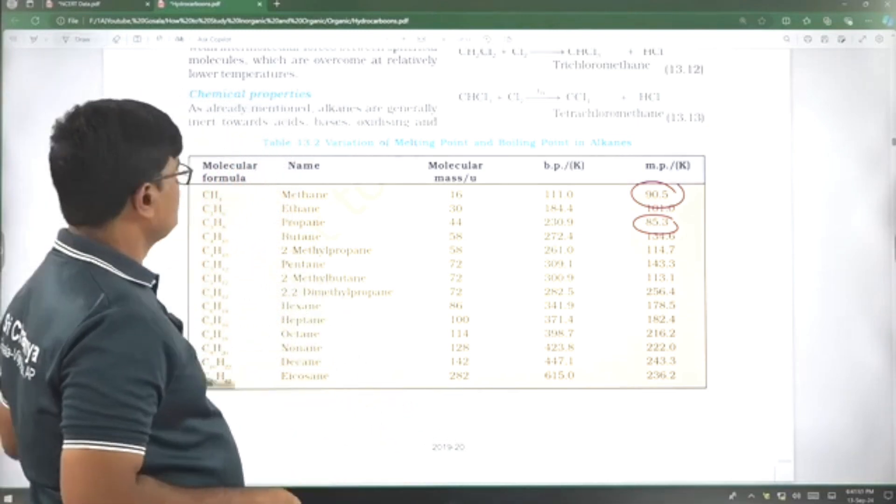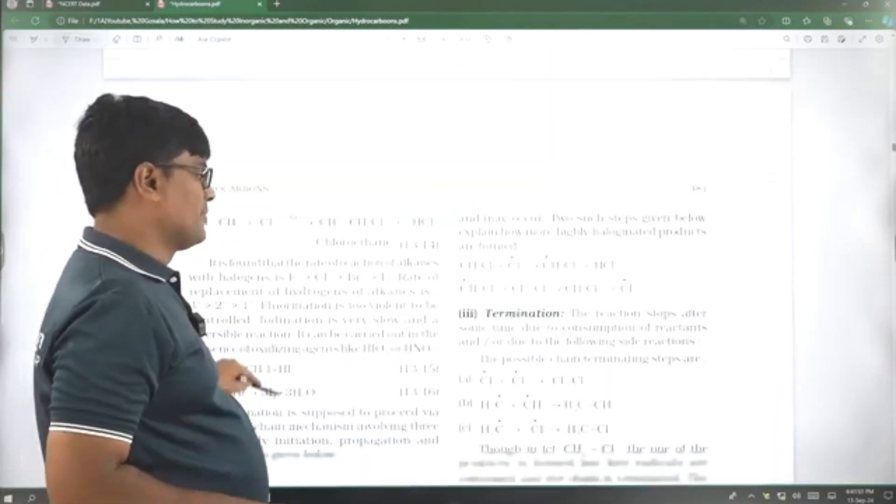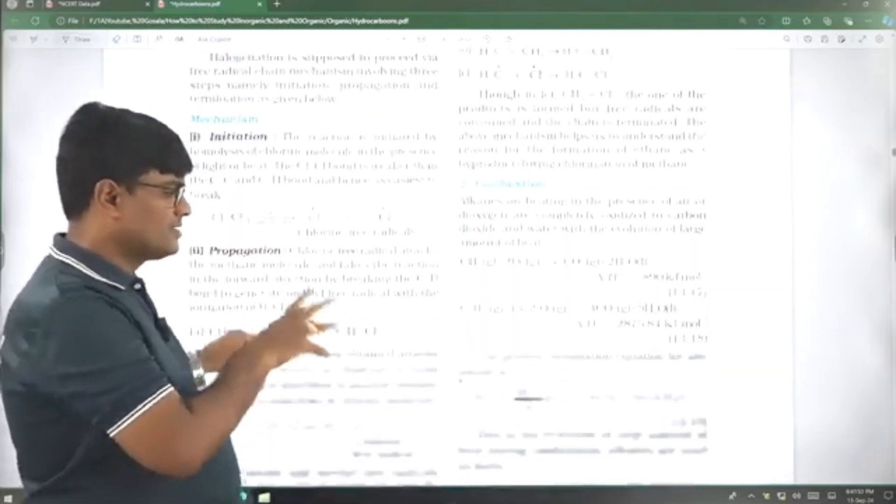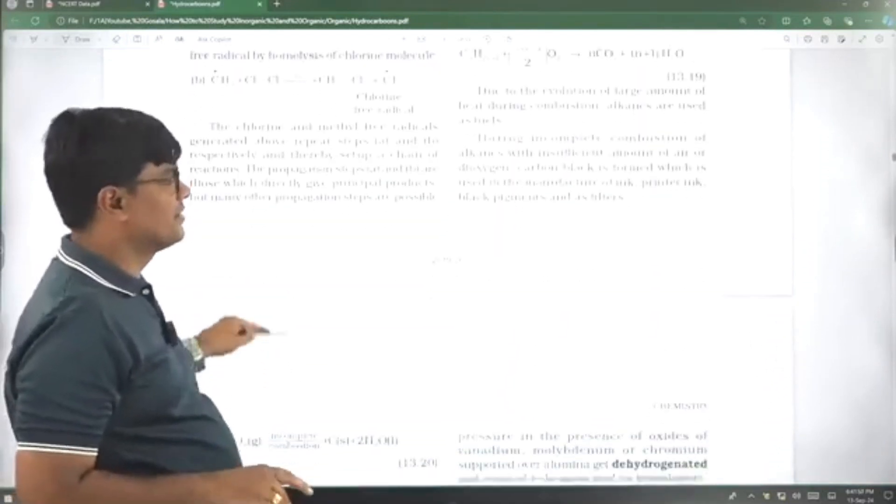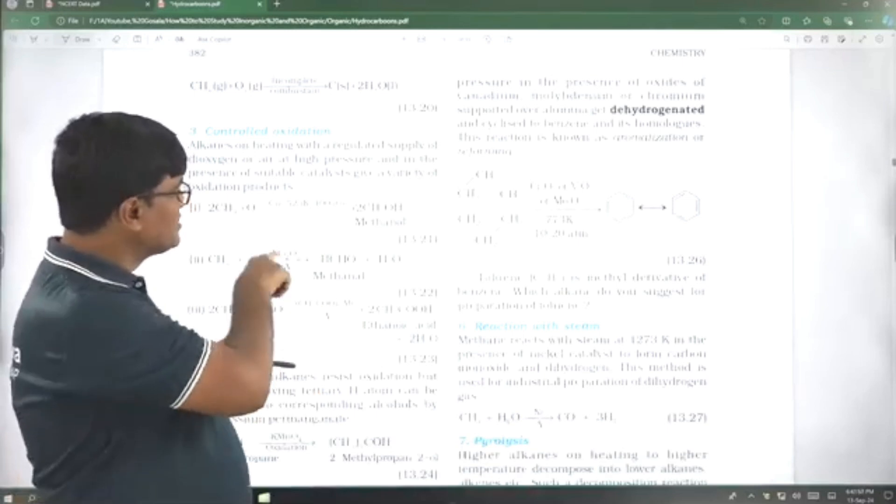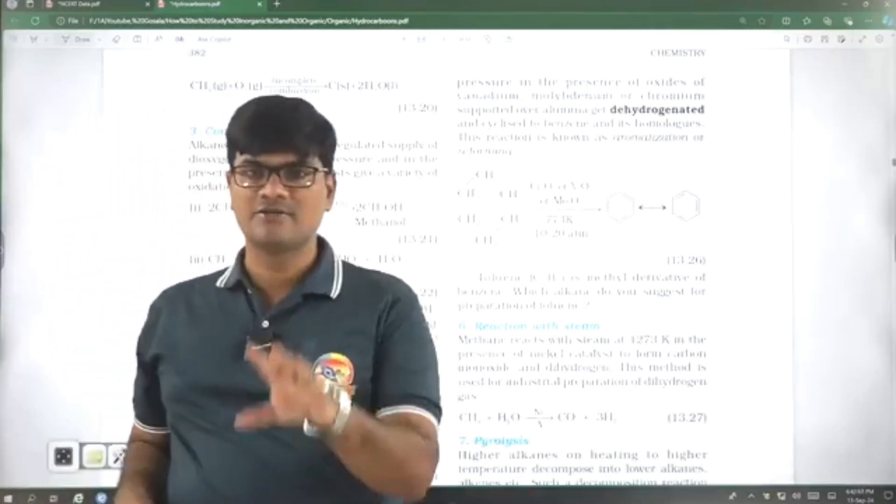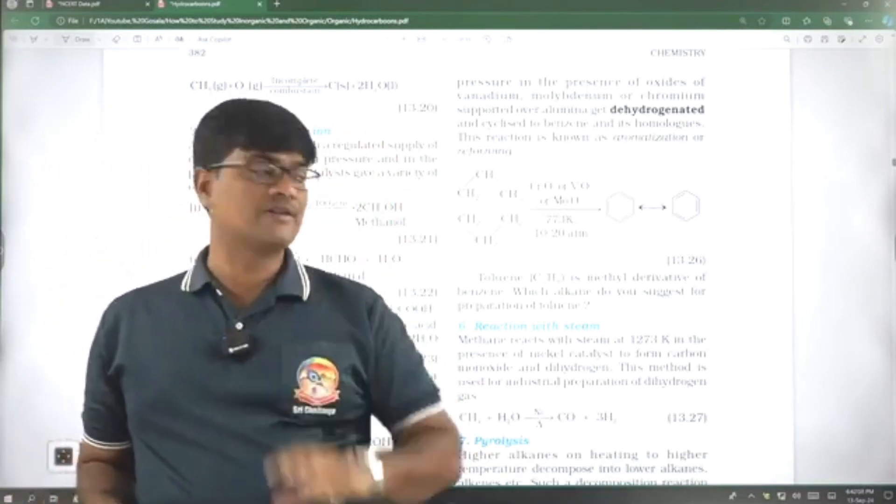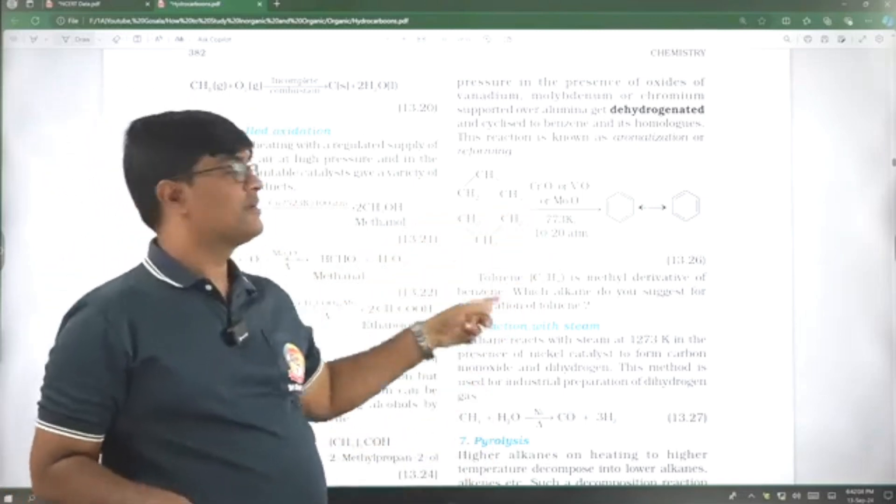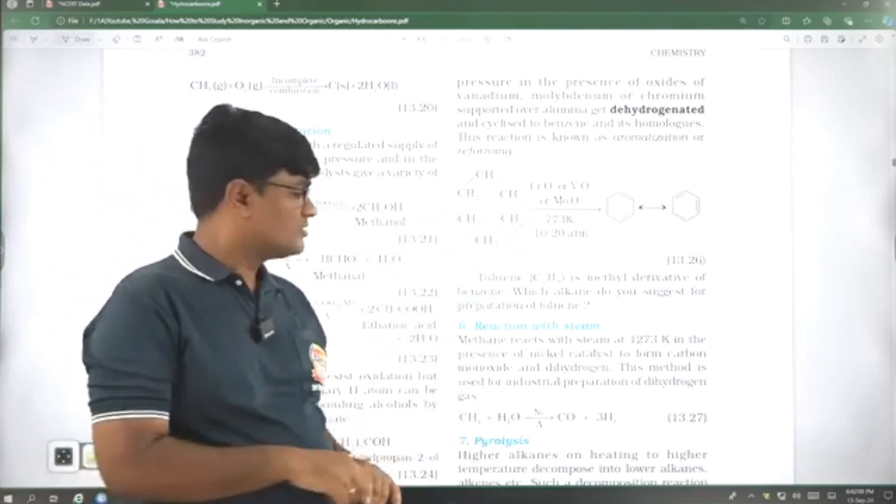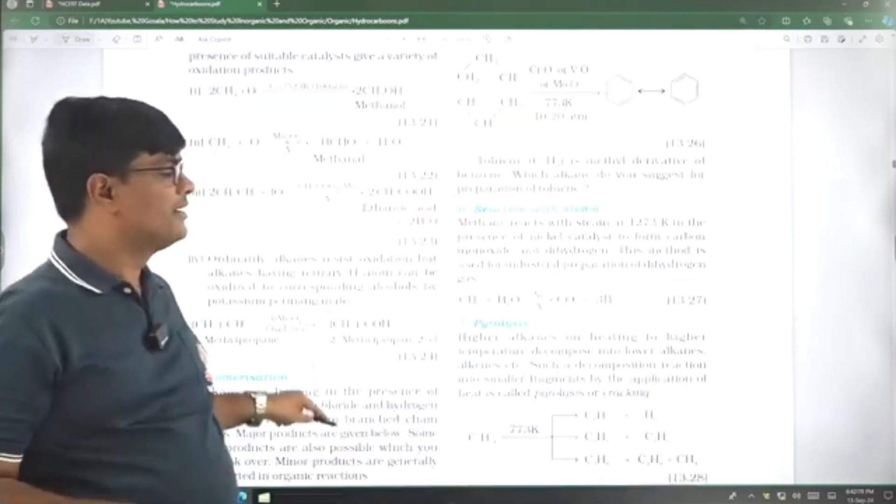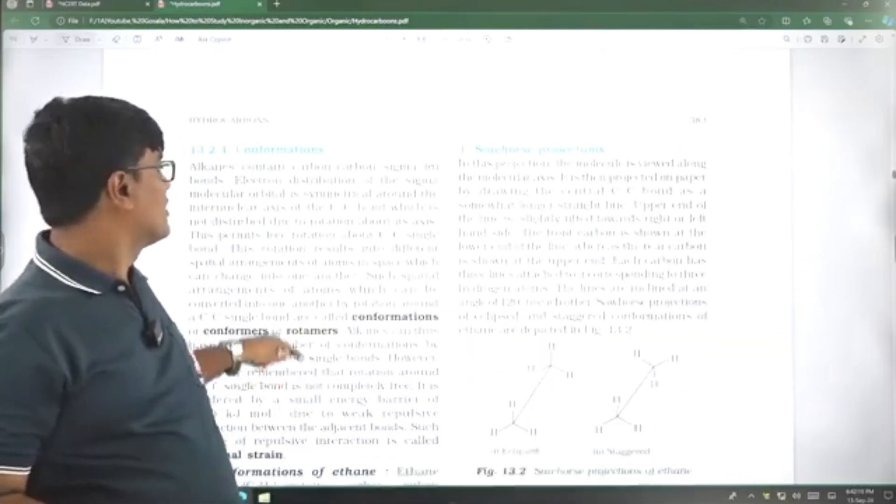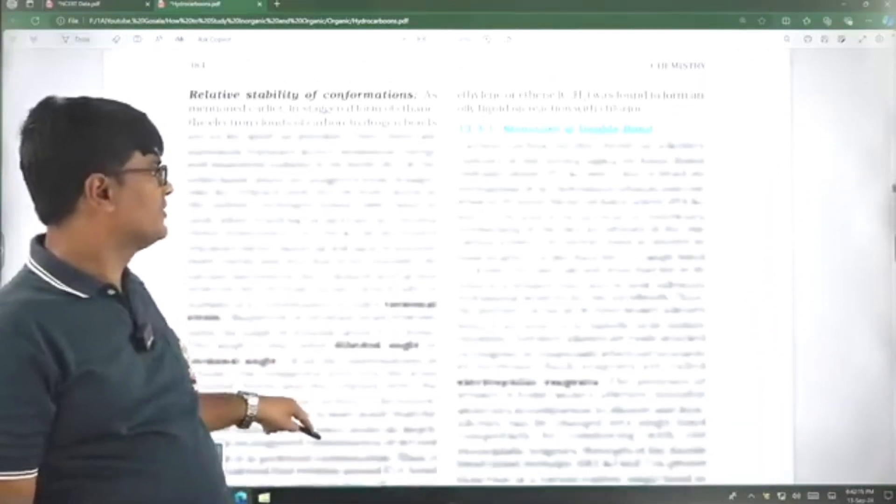Next, chemical properties, mechanism, briefly they have given, but these are not sufficient. I am telling for a hydrocarbons chapter. But these reactions, these reactions, you must learn, including the temperature also. They have mentioned some temperatures, pressures, everything. Obviously, in class notes, we do go little beyond this. So, you do not need to worry. You go through the class notes. Conformational isomerism that we know.